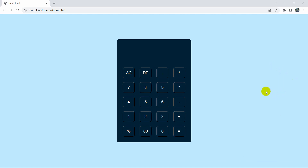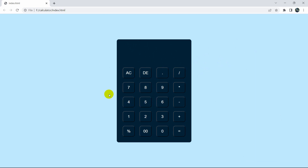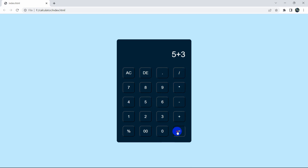Hello everyone, this is Yamin and welcome to WebTechnology. In this tutorial I am going to show you how you can make a simple calculator using HTML, CSS and JavaScript. Here you can see we have a calculator and we can do any kind of addition, subtraction, division or multiplication.